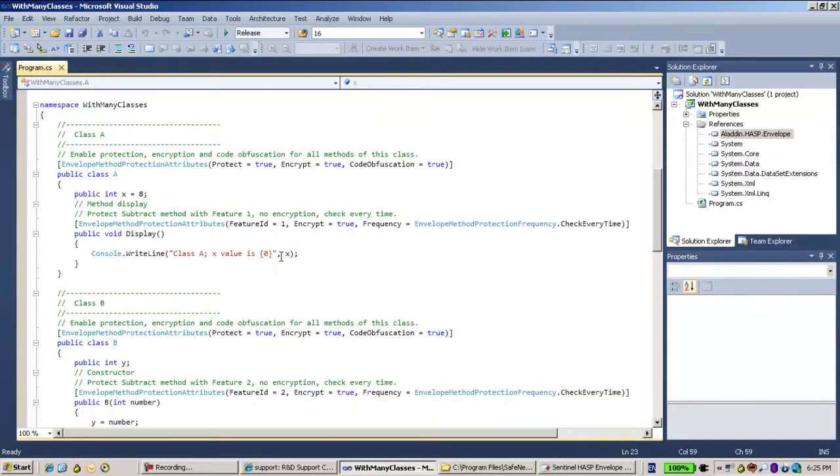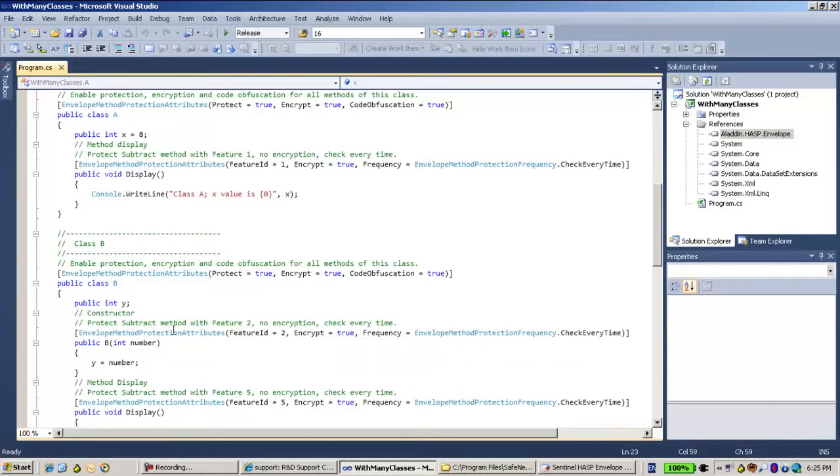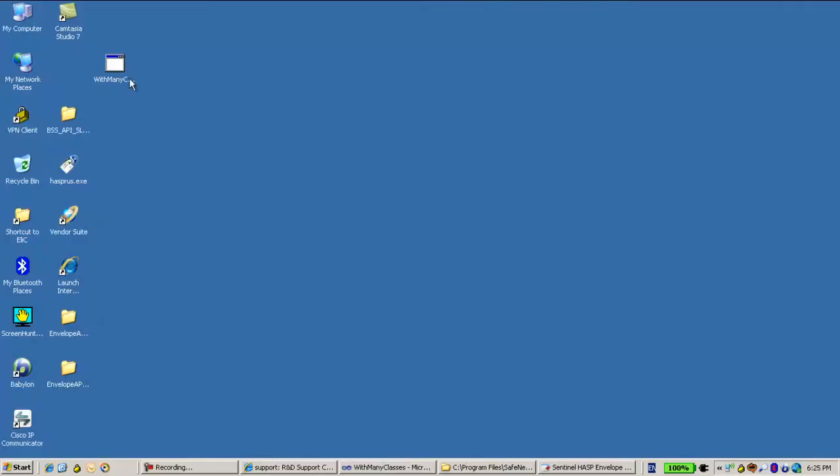And so on. I can go to another class and have other definitions. For instance, I can define that for this method feature number two will be used, for the other method feature number five, et cetera. Now after compiling it and getting the EXE, this is the EXE that was done using this application.